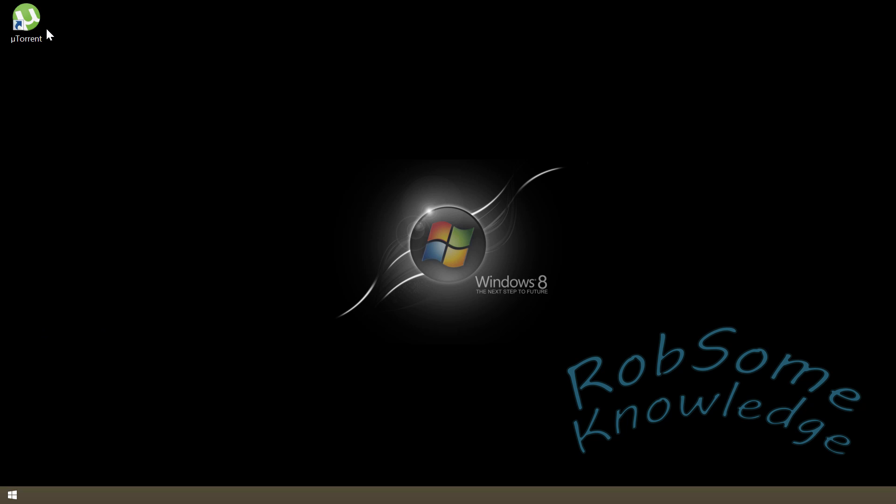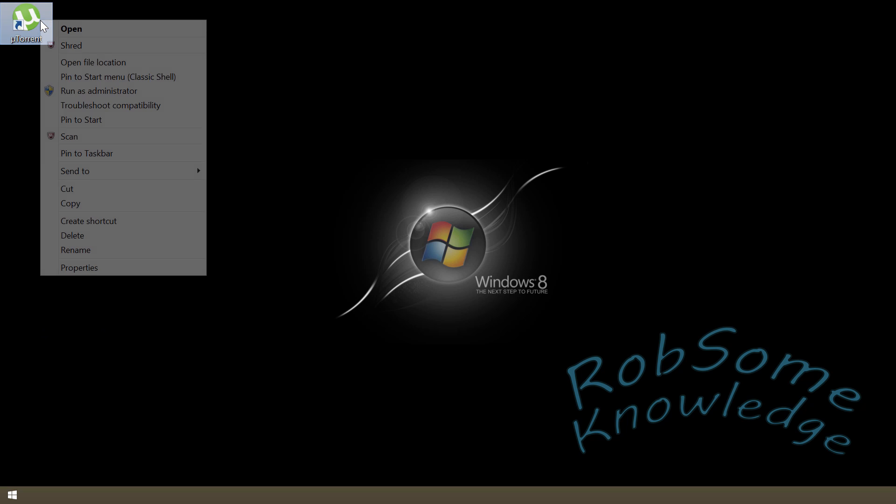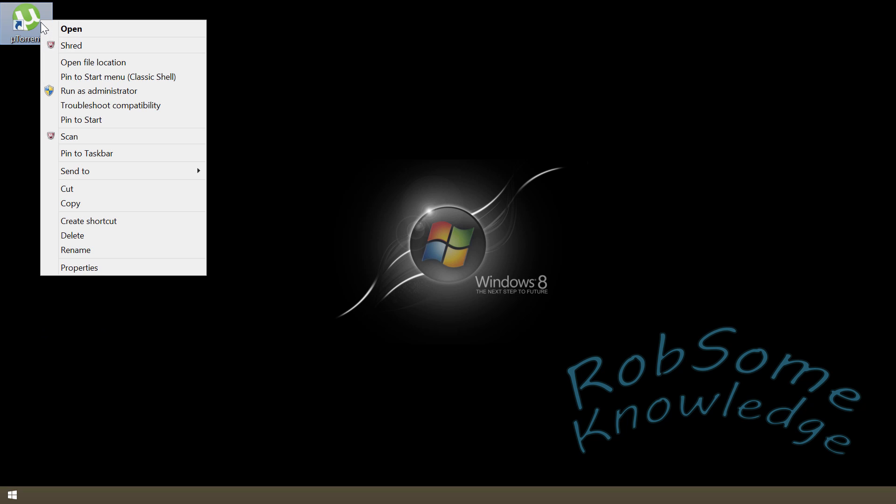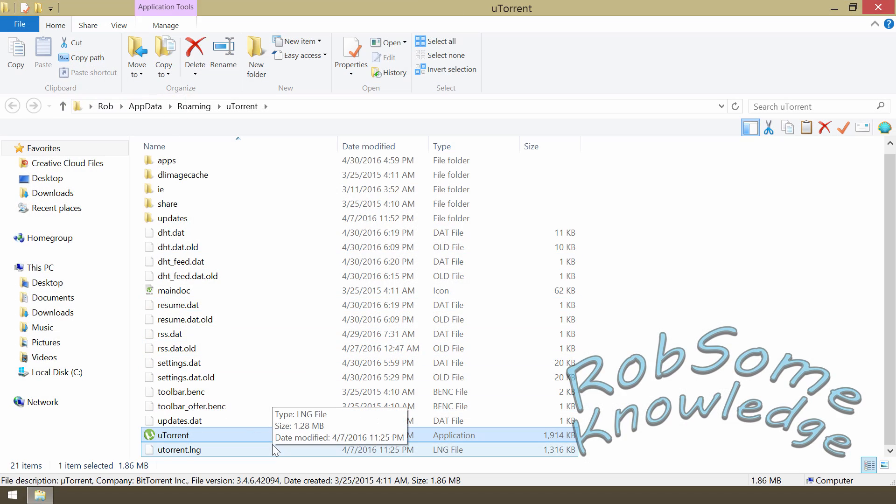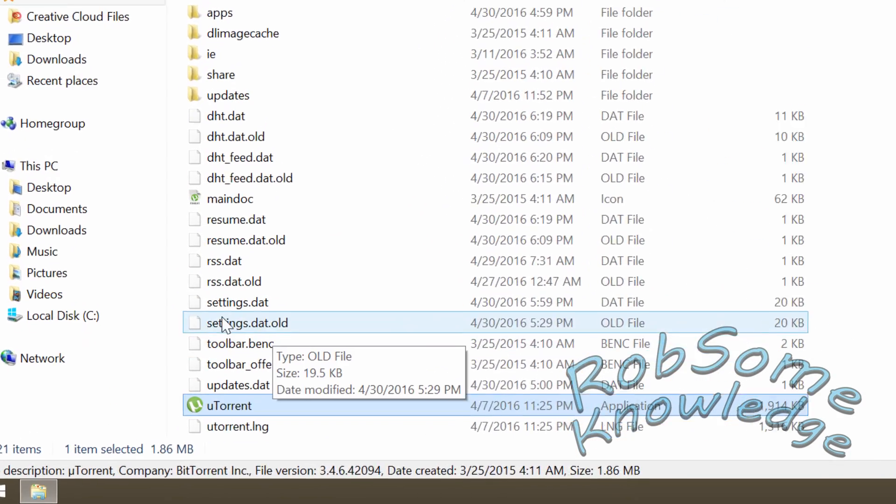Let's get started. It's very simple. All you do is find your uTorrent icon, go ahead and right-click that, go to open file location, and then you're just going to delete two files in here.